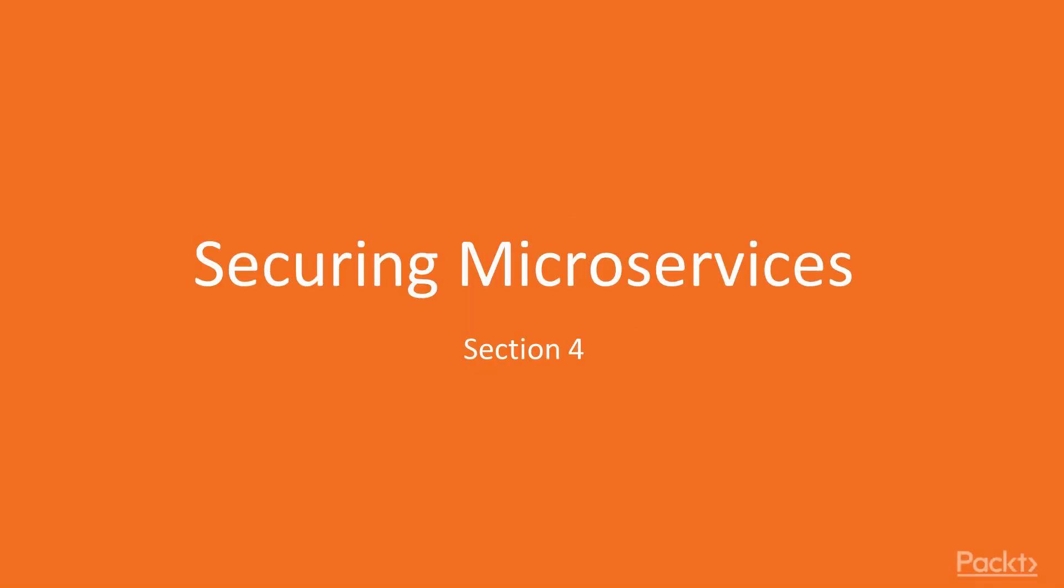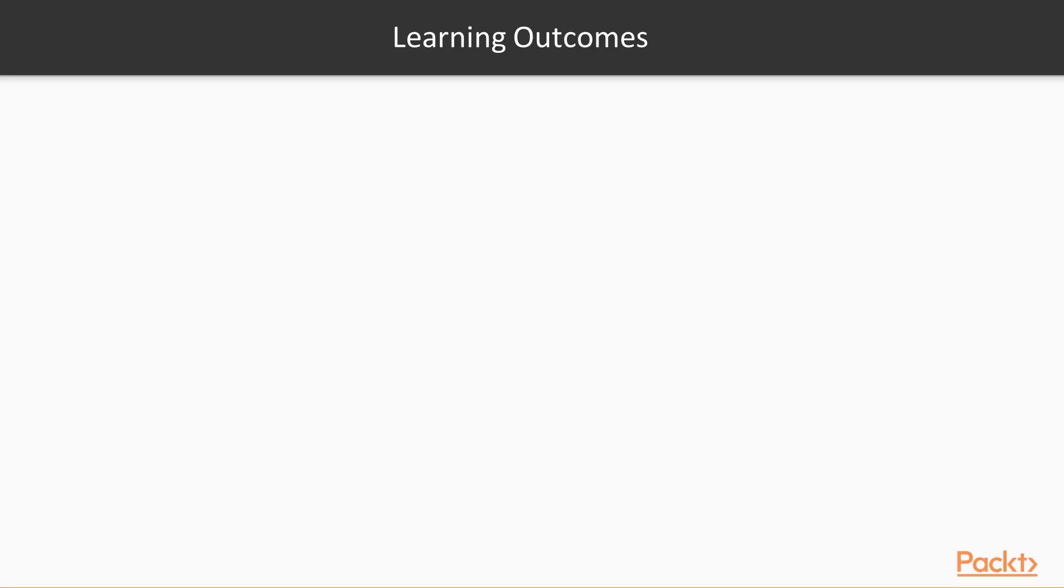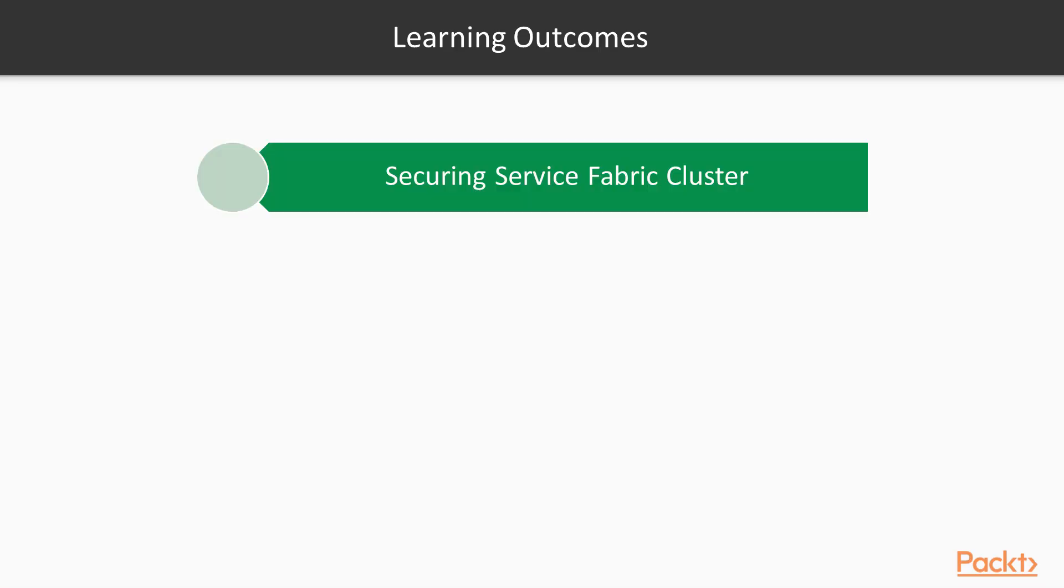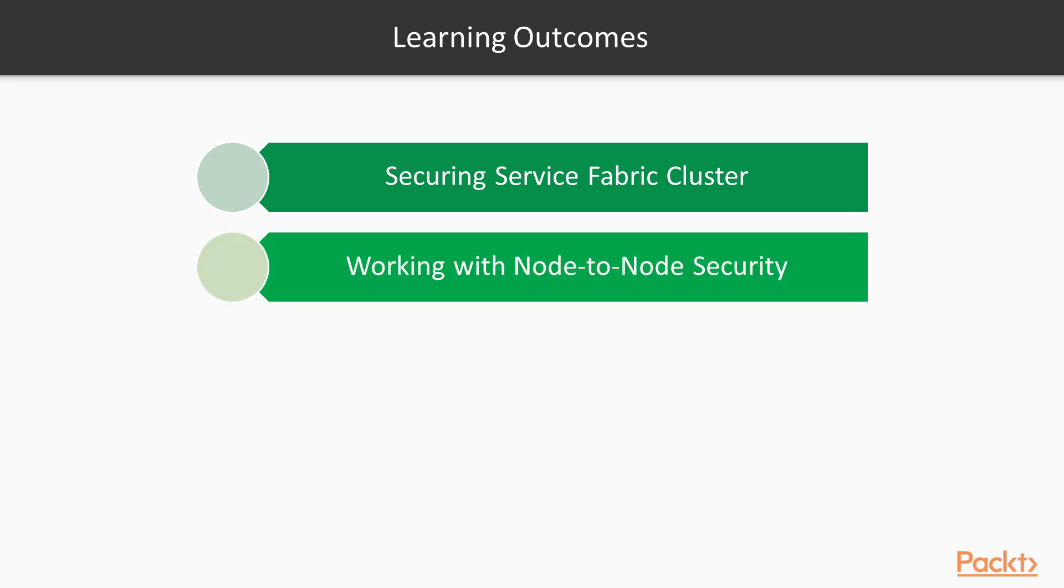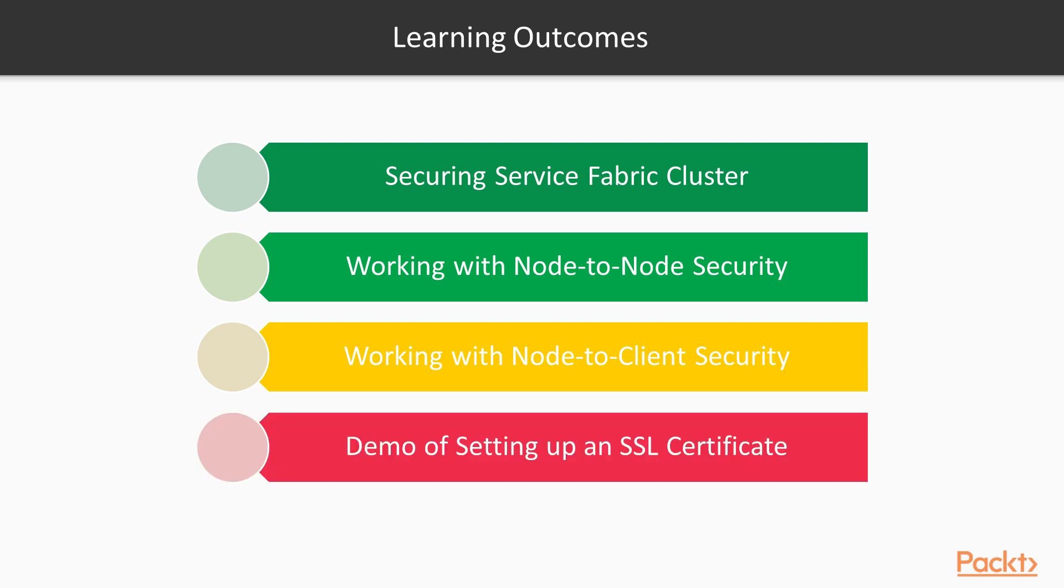Chapter 4: Securing Microservices. Learning outcomes of this chapter are Securing Service Fabric Cluster, Node-to-Node Security, Node-to-Client Security, and Demo Setting of SSL Certificate on the Endpoint.